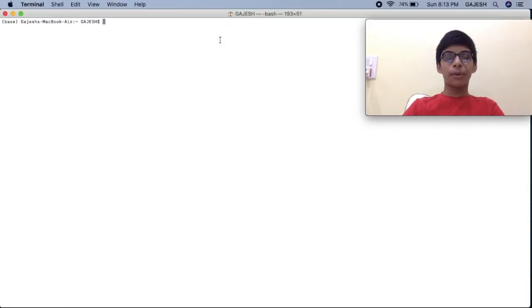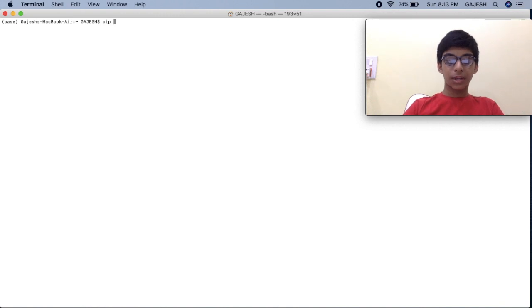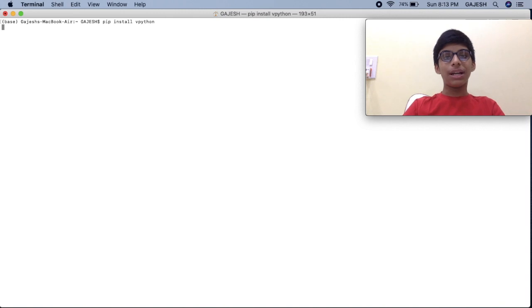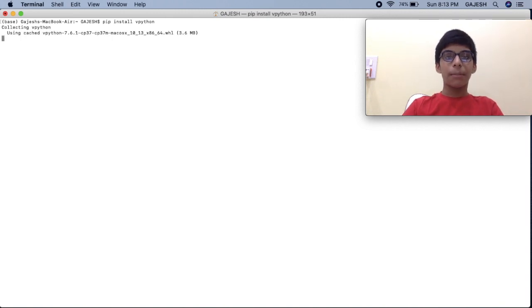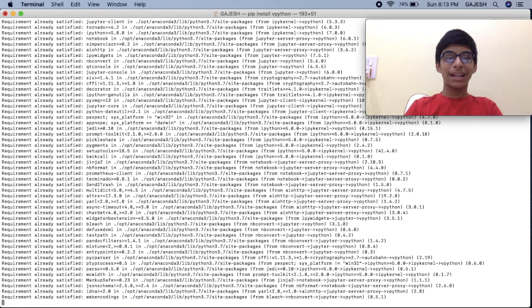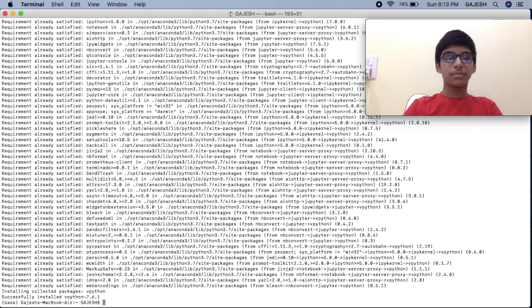Let's first install the requirements. Open your terminal or command prompt and type 'pip install vpython' and press enter. It will take a few seconds to install the vpython library. Meanwhile, you can subscribe to our channel and like the video.